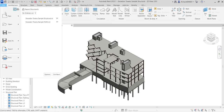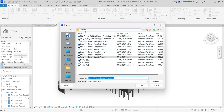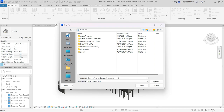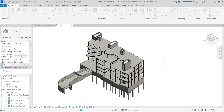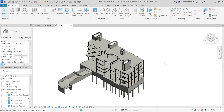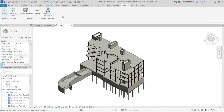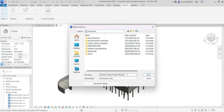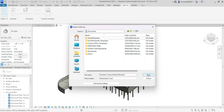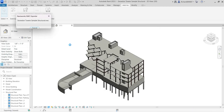Now let me save the project first — save it to the Documents folder, not in the sample files location. Next, we'll export the model as an NWC file. Make sure you have the Navisworks 2025 exporter installed in Revit 2025. Go to Add-Ins, then External Tools, and select Export to Navisworks 2025. Give it a name and click Save.